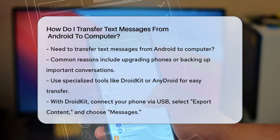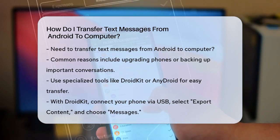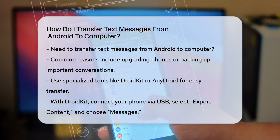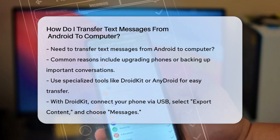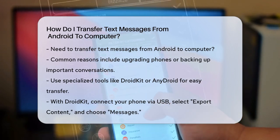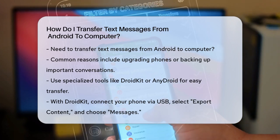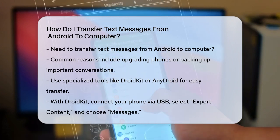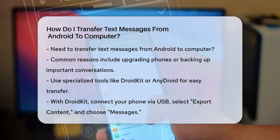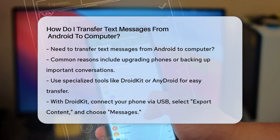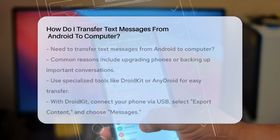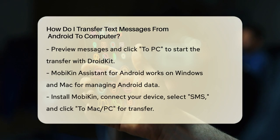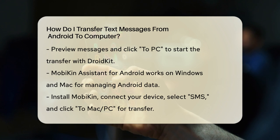One of the simplest ways to do this is by using a specialized tool like DroidKit or AnyDroid. These tools allow you to transfer text messages selectively or in bulk. For example, with DroidKit, you can connect your Android phone to your computer via USB, launch the DroidKit software, and select the Export Content option. Then choose Messages and let the software scan your phone. You can preview and select the messages you want to transfer and click the To PC button to start the process.